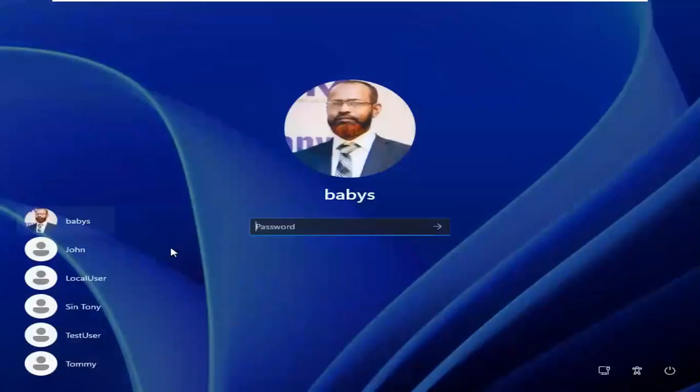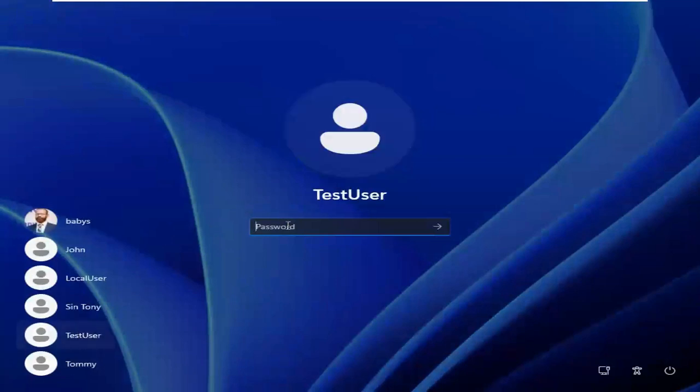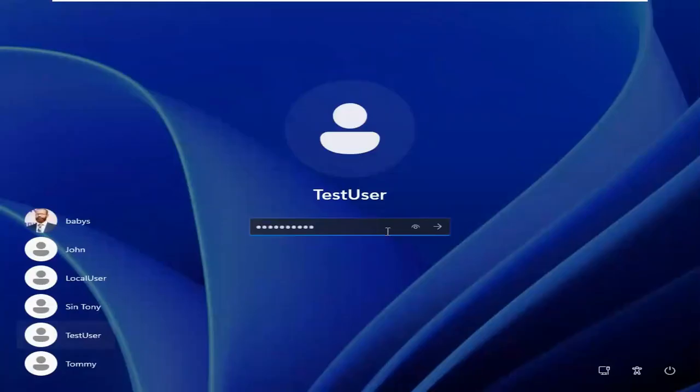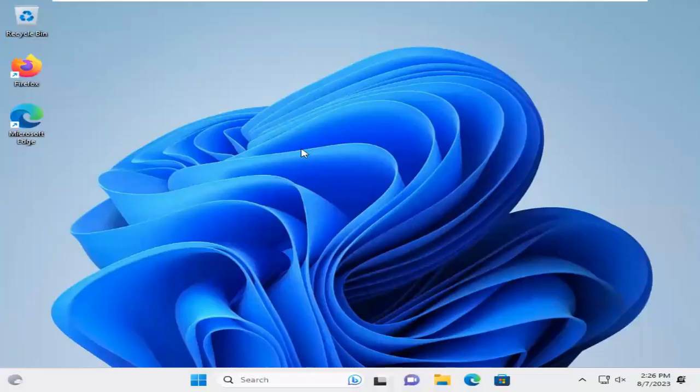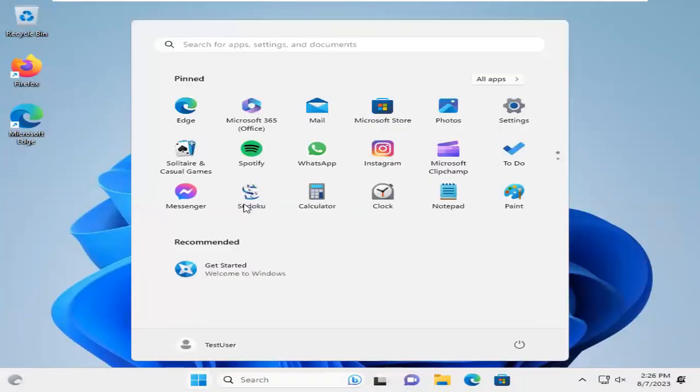Now, select Test User, and give the password. Now, click here to log on. I have logged in with my new user account.